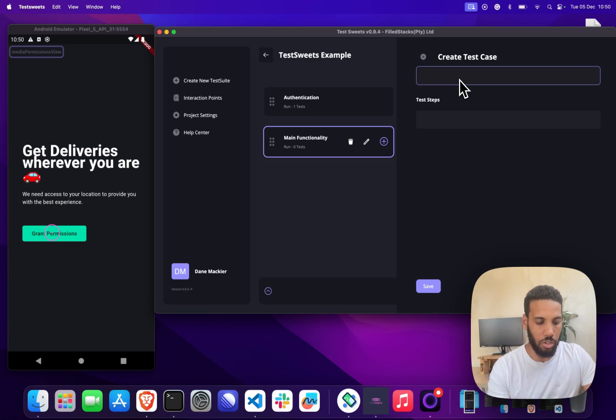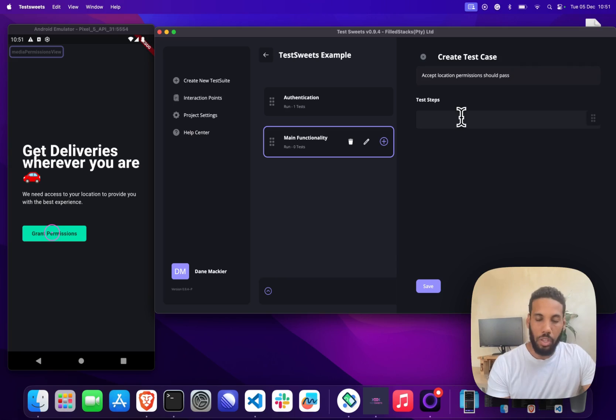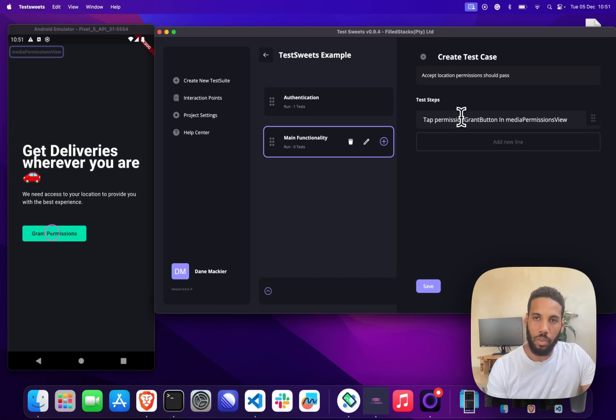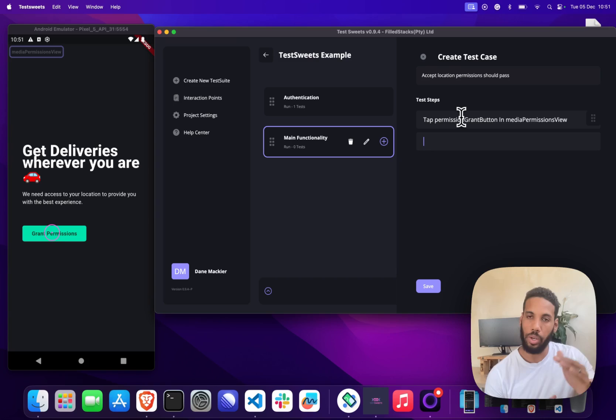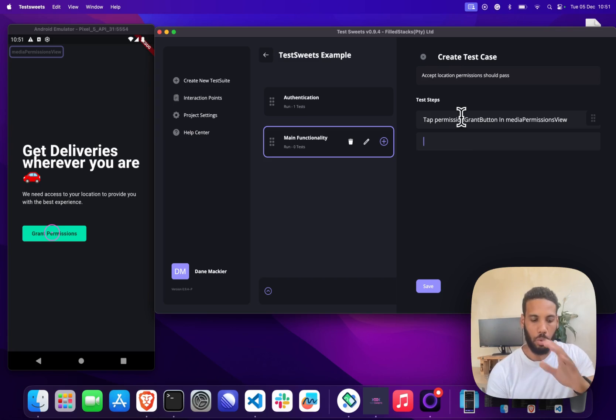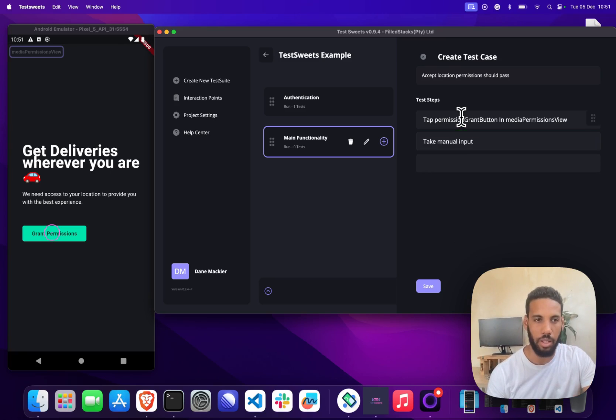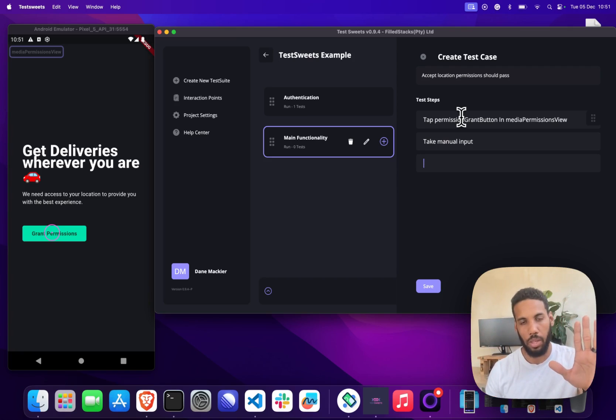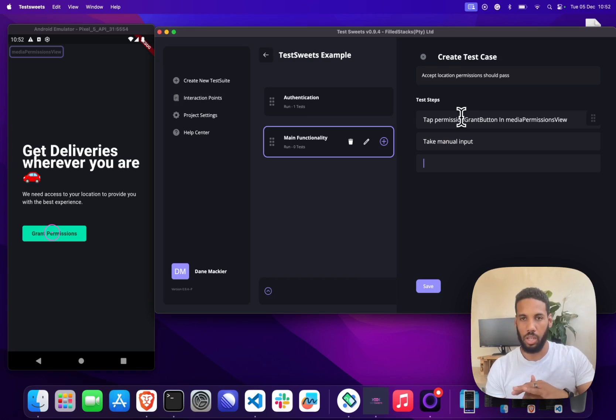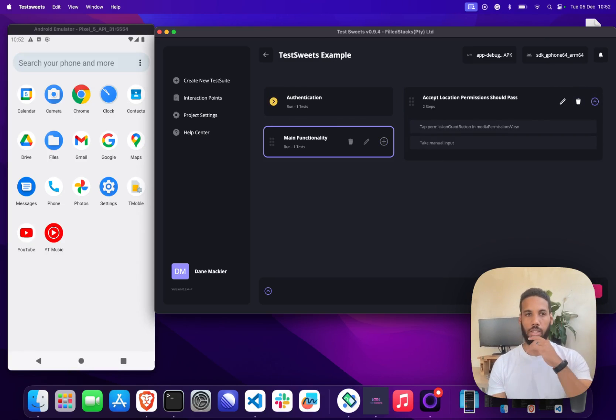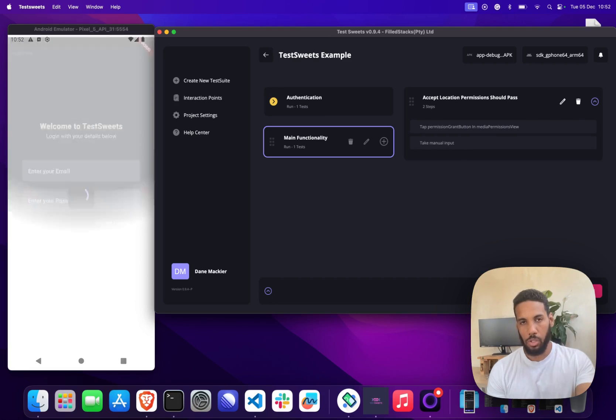In our case what we'll do is we're going to accept location permissions. This one's going to be super basic. We're going to tap on the permission grant button. We don't have the functionality to accept a permission dialog yet—we'll be adding that very soon, it is on our roadmap. But what we have at the moment, and this has been working for a lot of teams, is we have a take manual input command. What that does is it'll pause Test Suites, allow you to interact with the app, and when you're done you can either pass or fail that test step. You'll see that working in action now. So I'm going to save this so you can just see how that works, and I'm going to run this test.